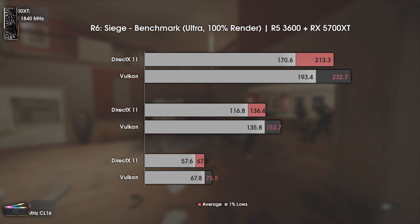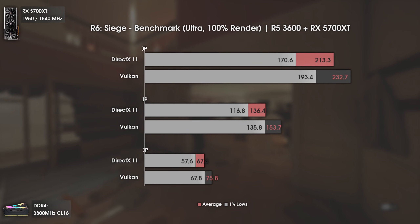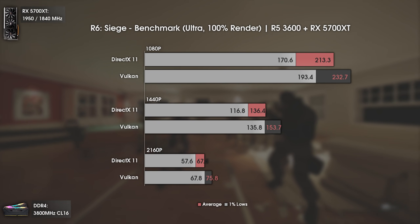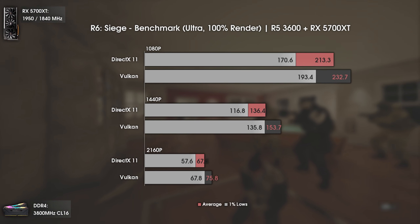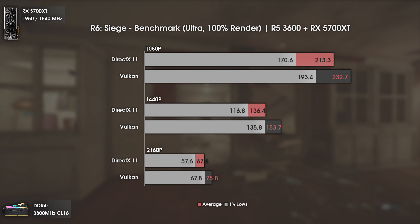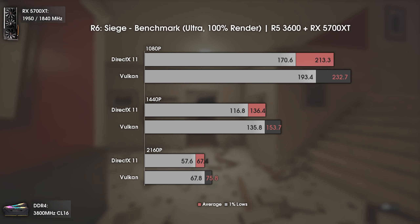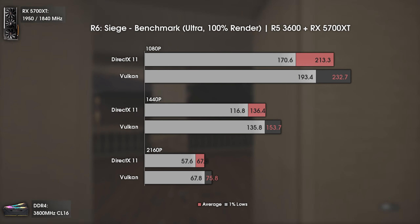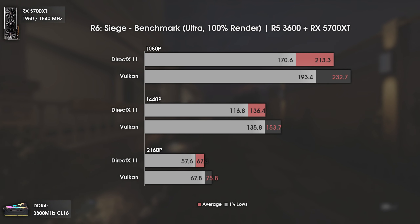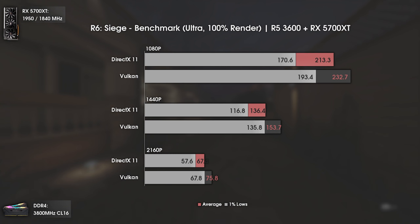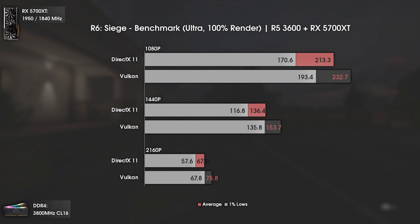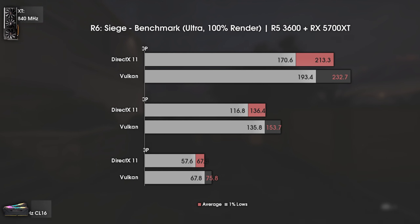The second game is Rainbow Six Siege, which got a Vulkan update last year — and another pretty decent performance boost. Using ultra settings with 100% render scale, we had a boost of around 20 average FPS and 23 FPS in the 1% lows at 1080p. At 1440p and 4K, the difference is even better. Once again, the 1% lows with Vulkan are on par with the averages using DX11, which is astonishing. If you have this card and play at 1440p, you go from having drops below 120 FPS to being at over 135 FPS 99% of the time — a big deal for people using high refresh rate monitors.